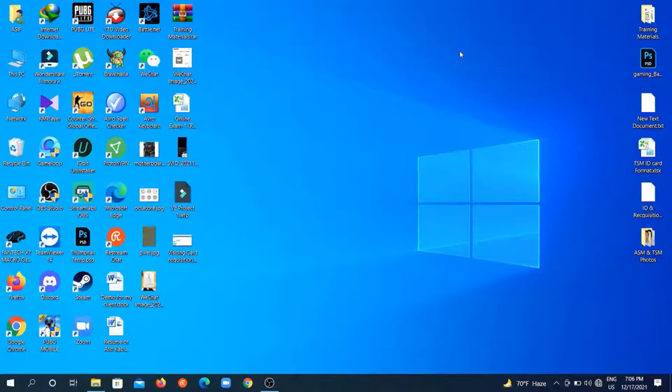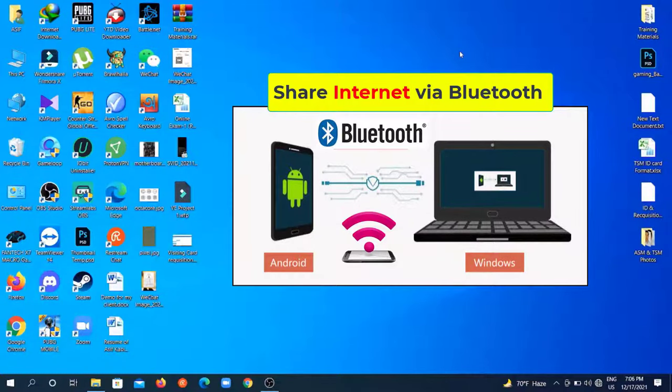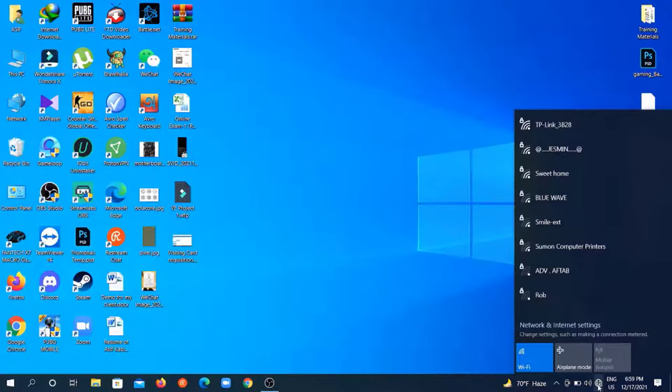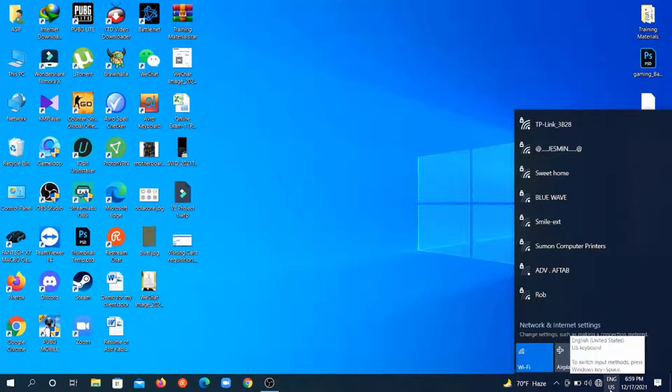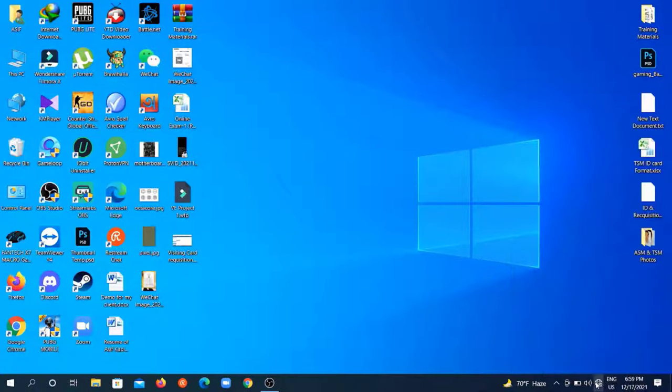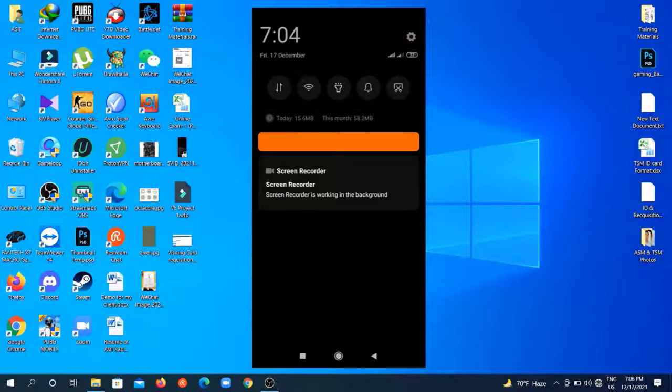Hey, welcome guys. In this video I'm going to show you how to connect your mobile internet to your PC via Bluetooth connection easily. You can see my Wi-Fi network is all disconnected here. There is no active internet connection on my PC right now. Now just take your phone and enable the internet data.